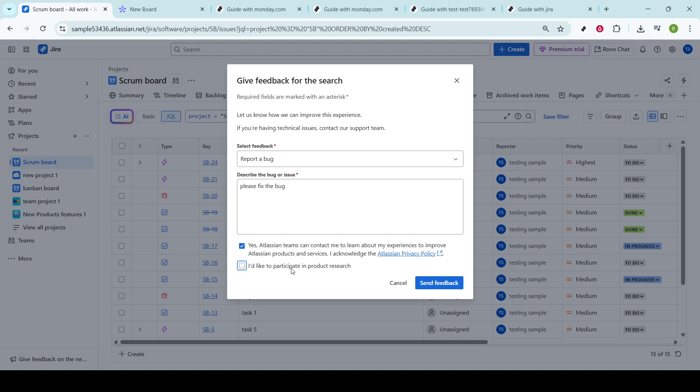Lastly, after you've described the issue and provided all necessary details, click Send Feedback. This submits your report into the system, where it can be reviewed and acted upon.